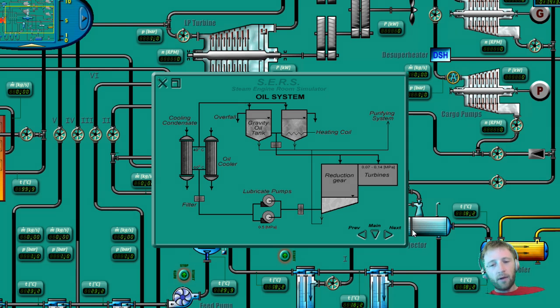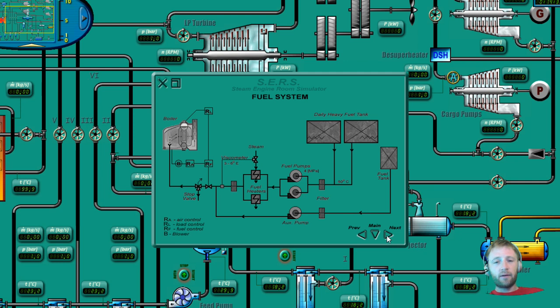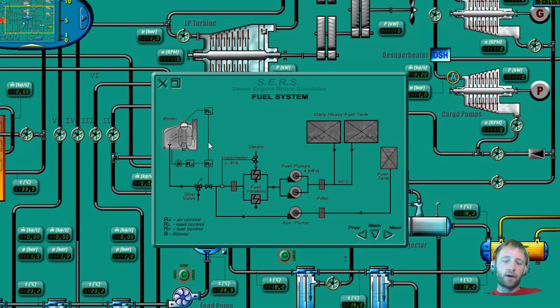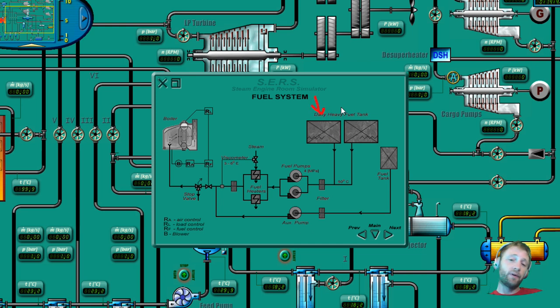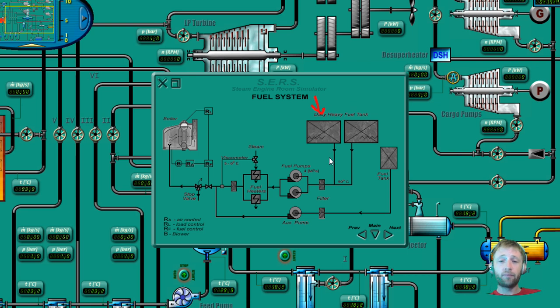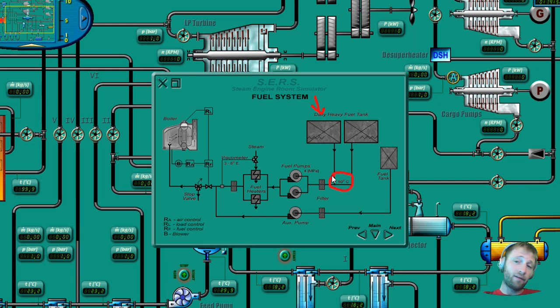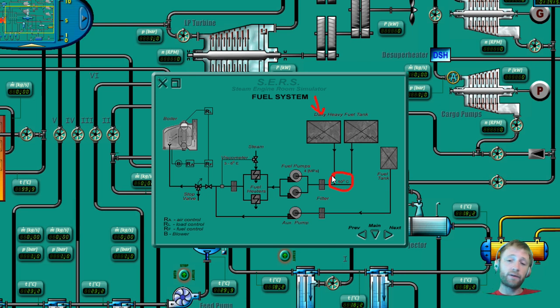Next thing that we will see is our fuel system. Our fuel system contains our daily tanks. This is possible to be settling or service tanks here. After that, we have a temperature of 50 degrees here, which is probably enough for that kind of boilers and for that kind of consumptions.